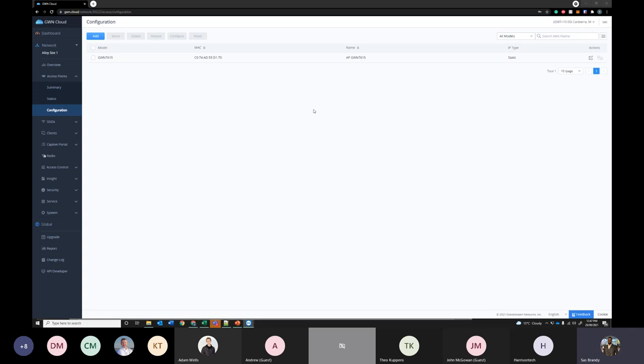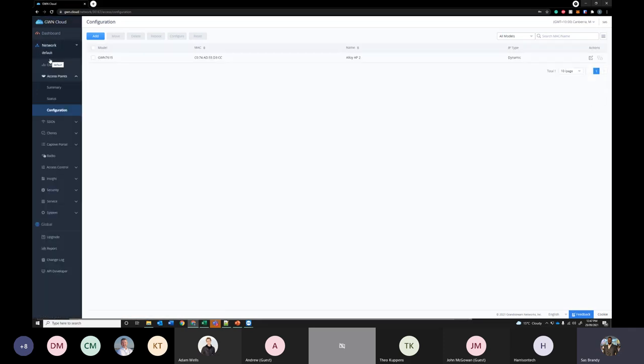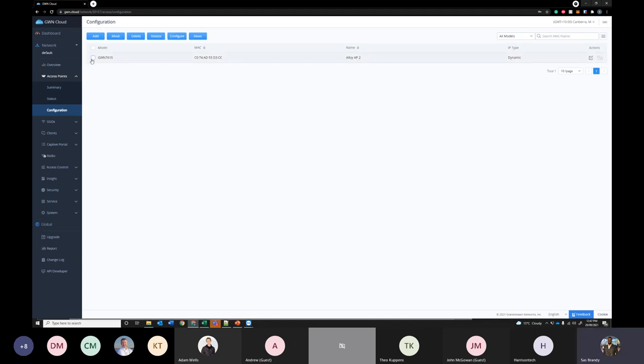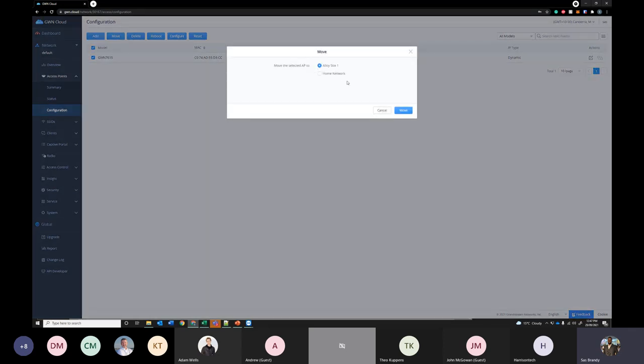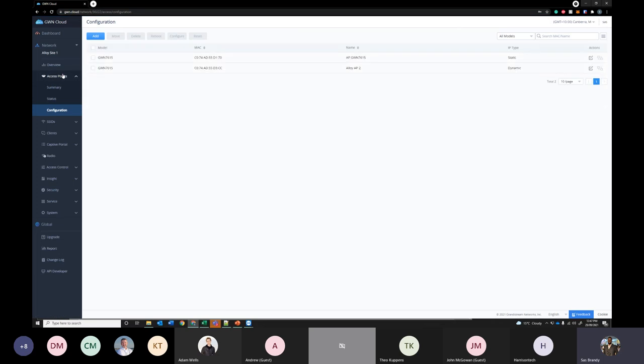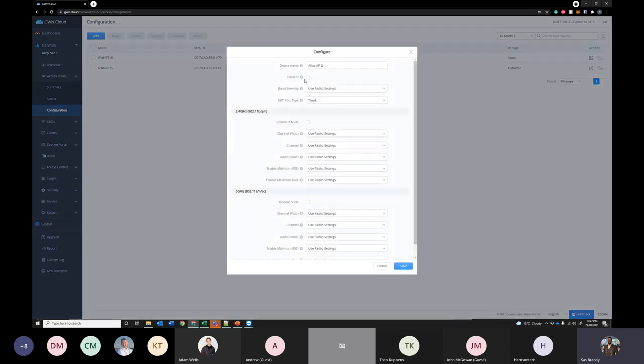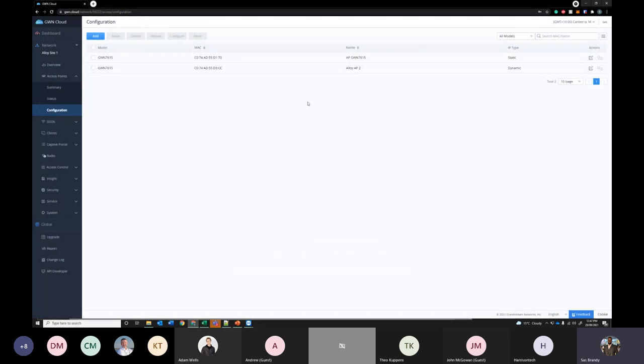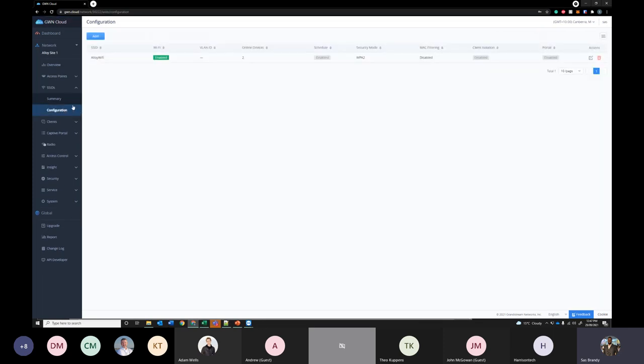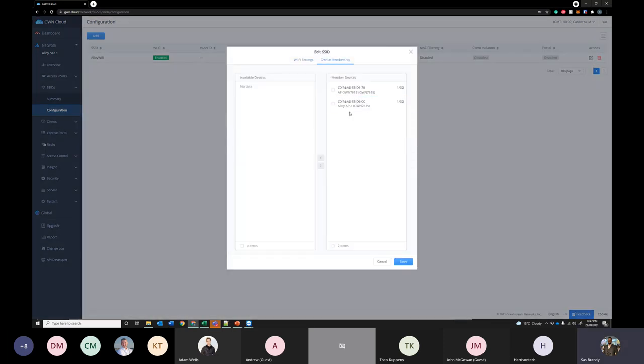So now if I go back into the default network, all the new access points will automatically get added here to the default network. Then you can move into any network you have. I just added this one. Say if you want to add 10 more you just need to scan that code and just add them here. You can assign them to the sites you have. So let's assign it to the alloy site one which I have the other access point as well. There you go. You can see both the access points here. All the other settings that I've configured earlier will automatically get added to this access point. Just to confirm you can go into configuration and over here if you're going to device membership you can see the second access point I added there.